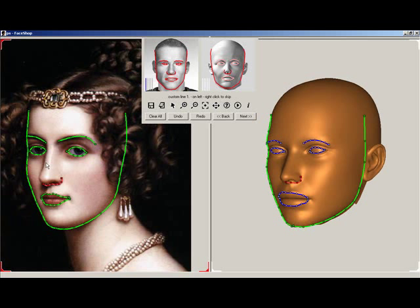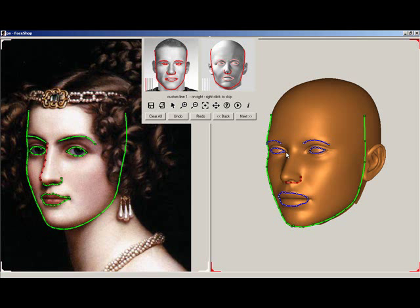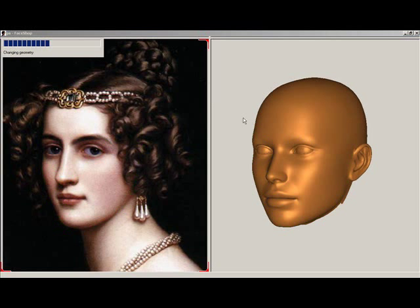Once you've finished, you'll notice three vertical lines flashing. These lines are optional to create unusual features, such as the delicate long nose in this example. Draw the nose line on the photo and then on the 3D head. Once finished, click Next.